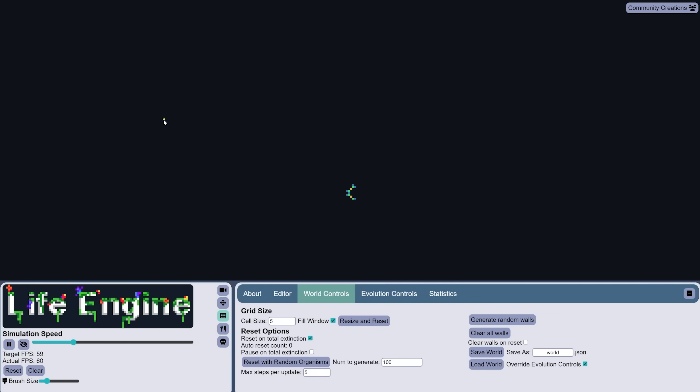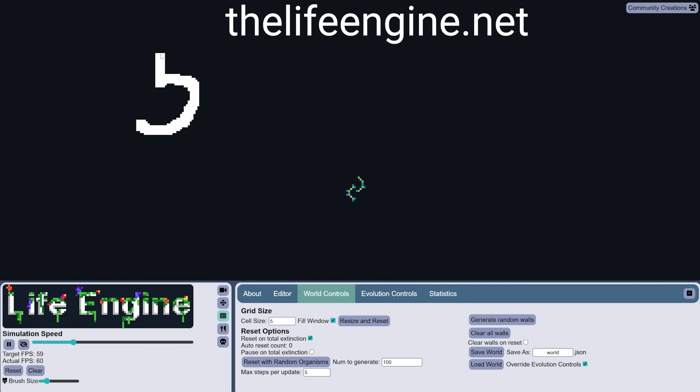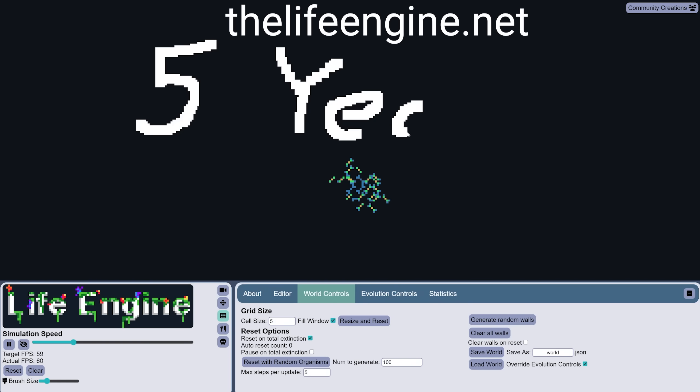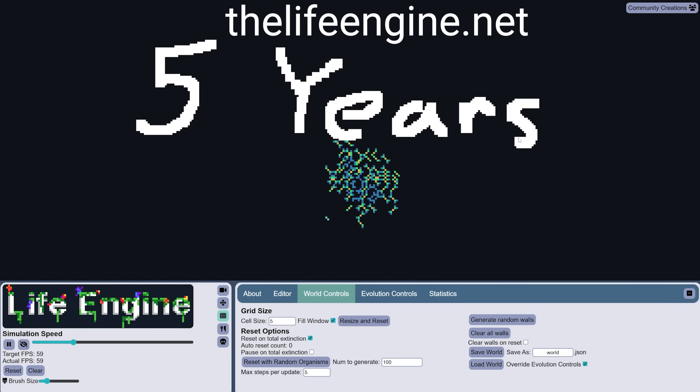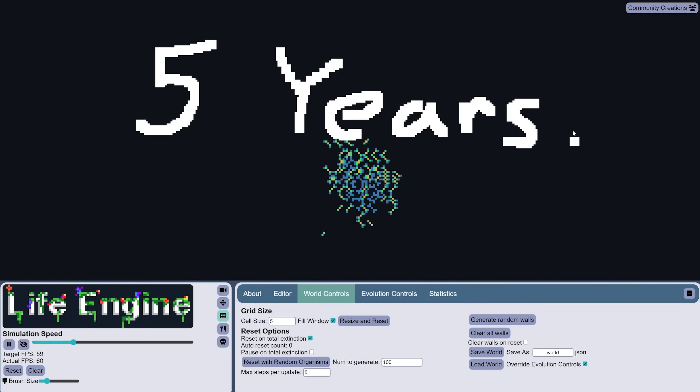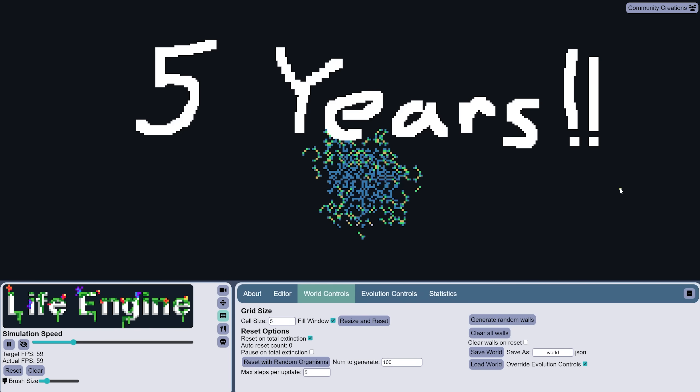Welcome to the Life Engine, my free-to-play evolution simulator. It's been five years since I released this simulator and five years since I started this channel, so I've got a big update for you. I think most of my viewers are not familiar with the Life Engine, so briefly, here's how it works.